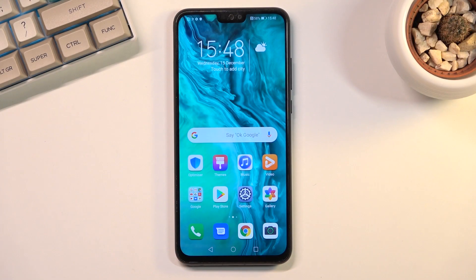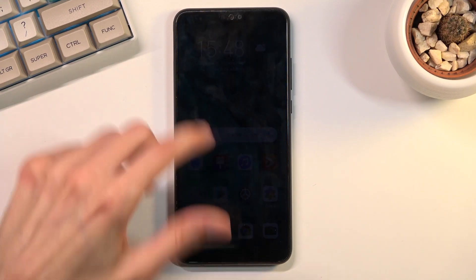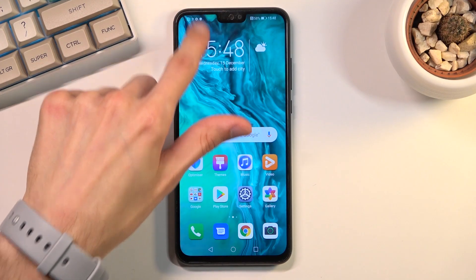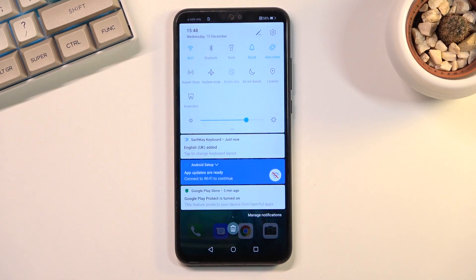Welcome, and following me is a Honor 9x Lite. Today I will show you how to enable and set up the portable hotspot. To get started, you want to pull down your notification panel and look for the hotspot toggle.